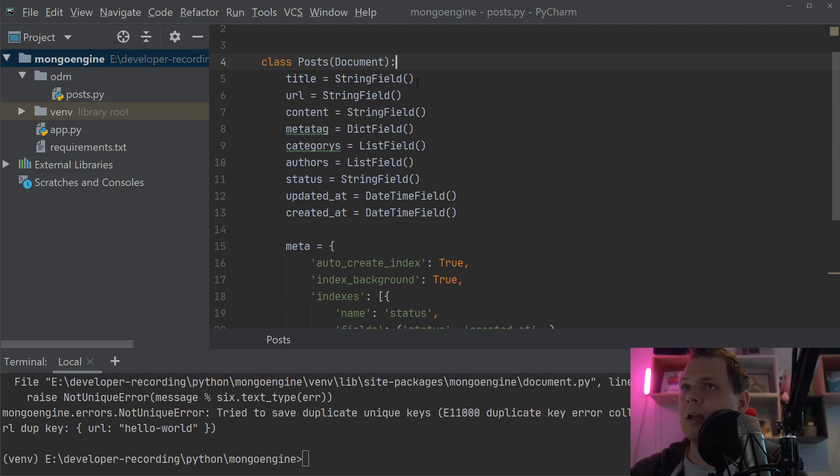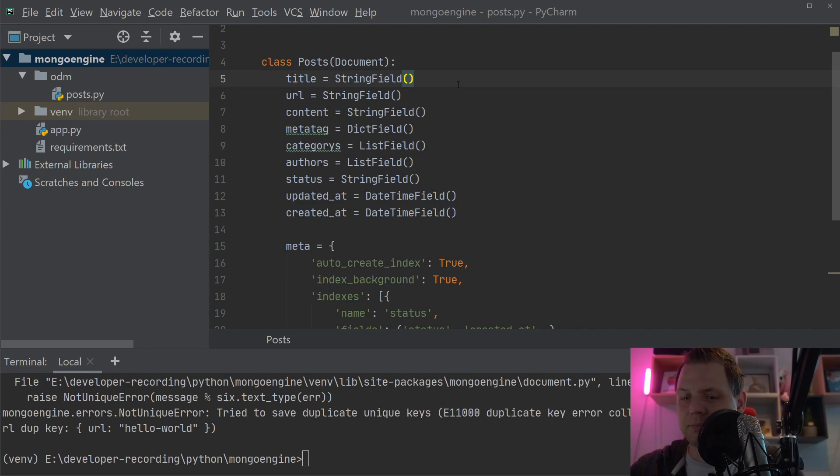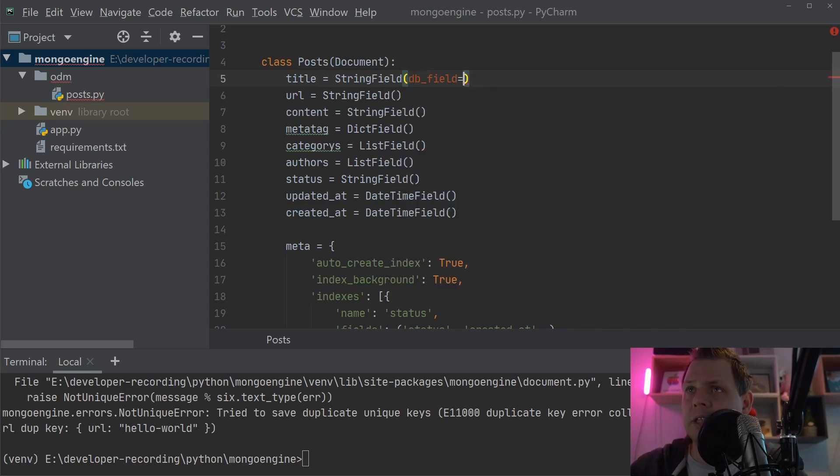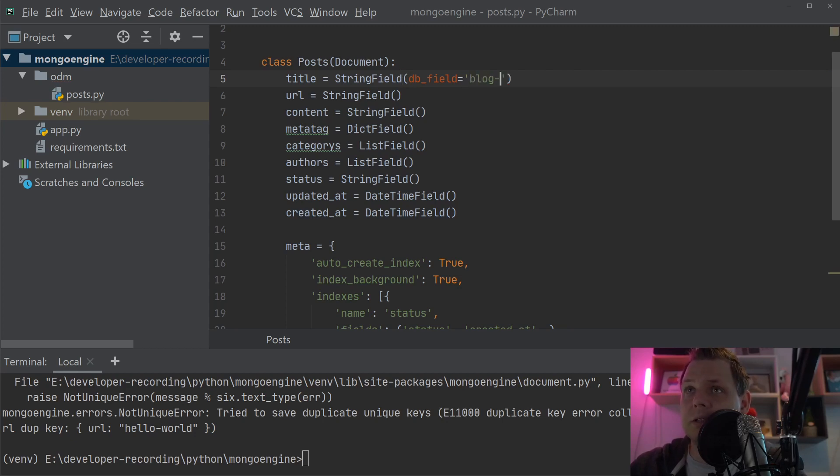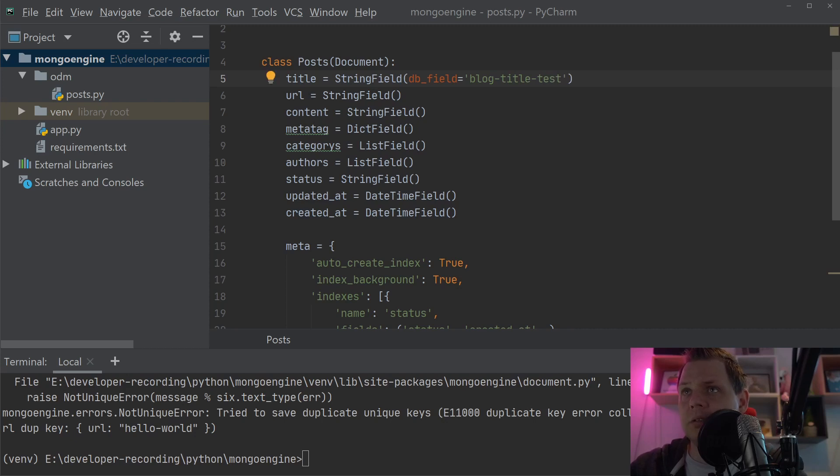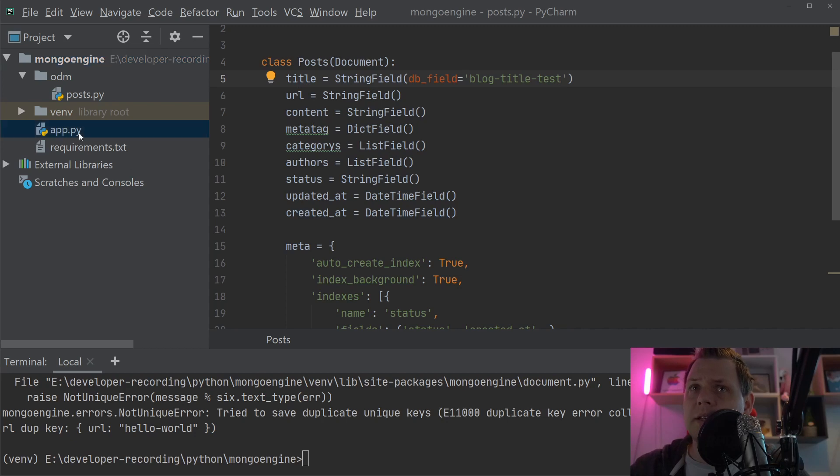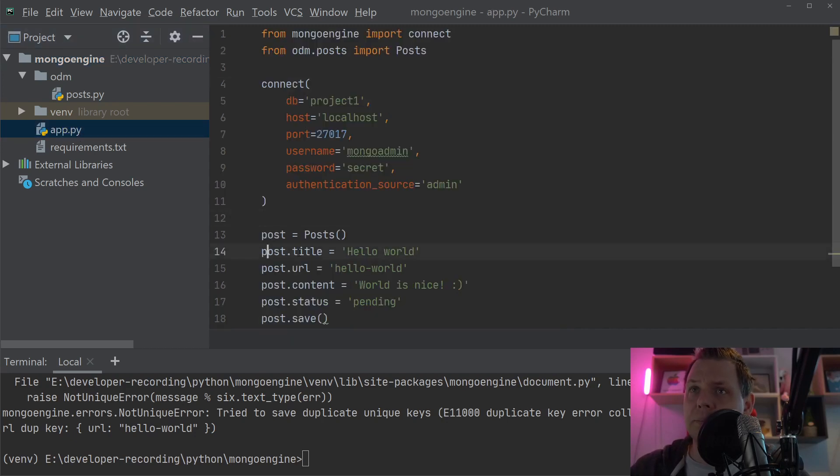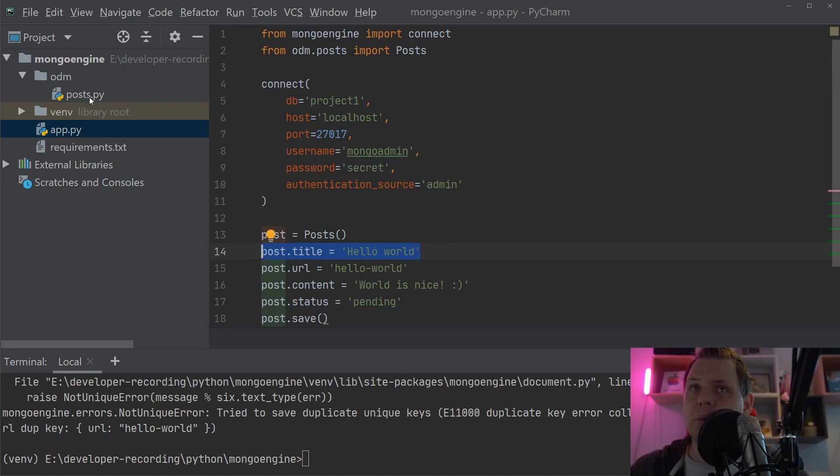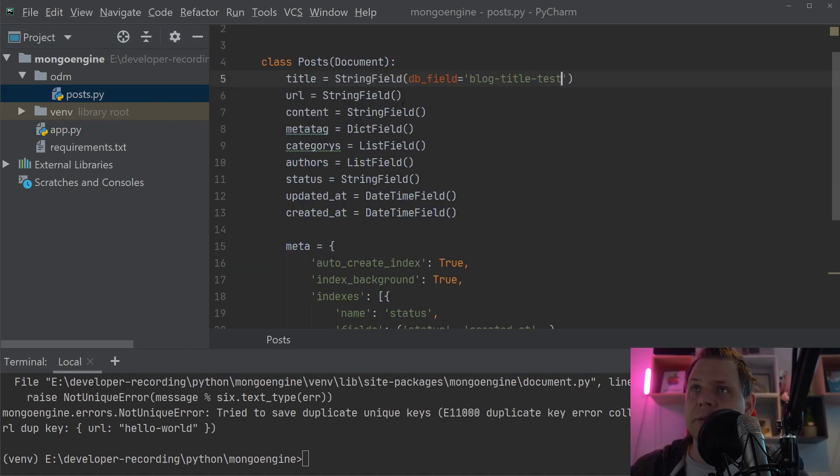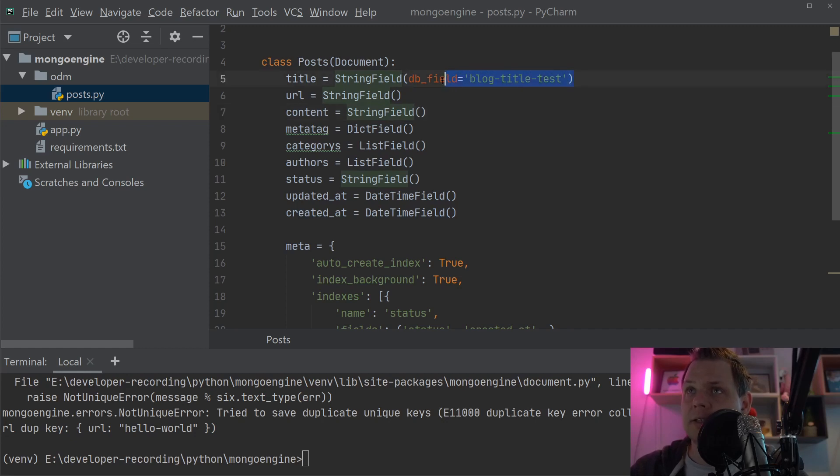Let's begin and I will start with the fields. First we take the fields here. You can use the keyword called db_field and then you can say block title test. When you do this then you rename the title. That's meaning we still use the post title and we bind to the single word here, the title, but when you are going for the ODM it will translate the title to the block title test in the database.